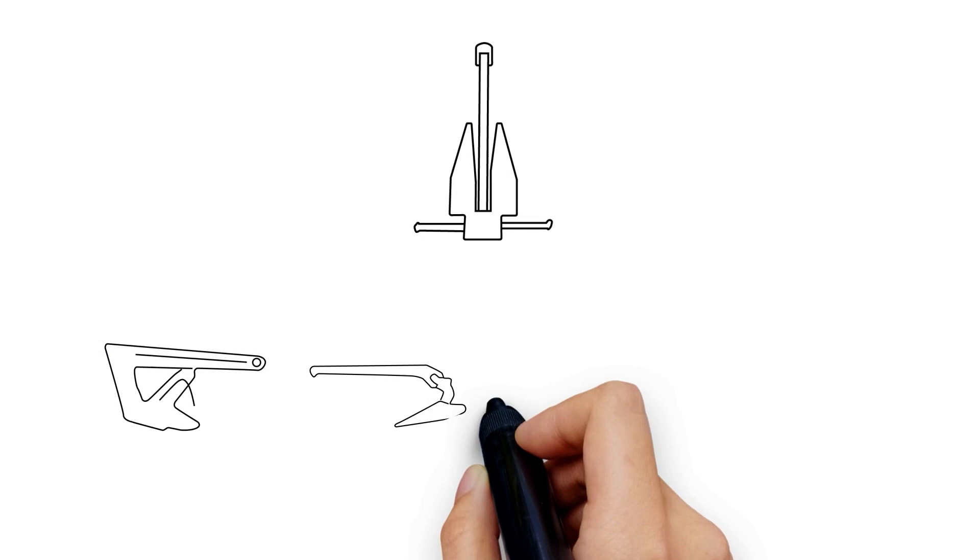We hope that you've found this quick guide to the types of anchors helpful. Please don't forget to subscribe, like and share.